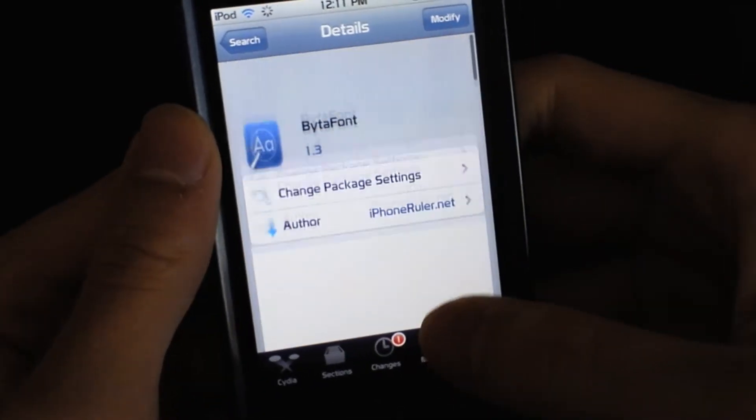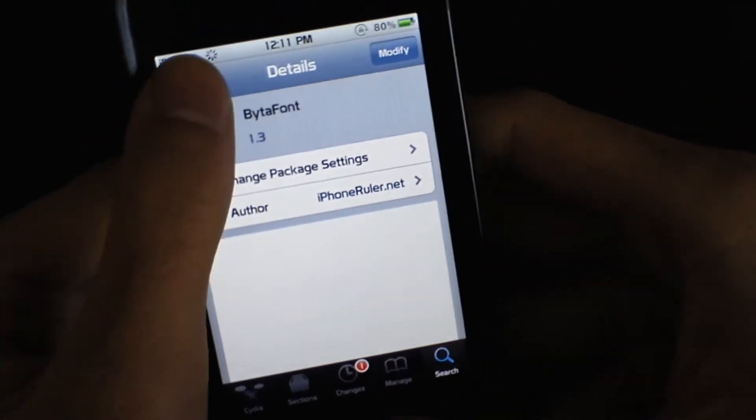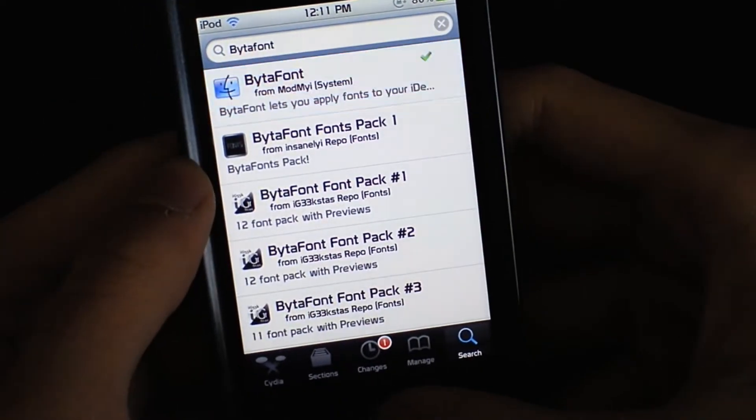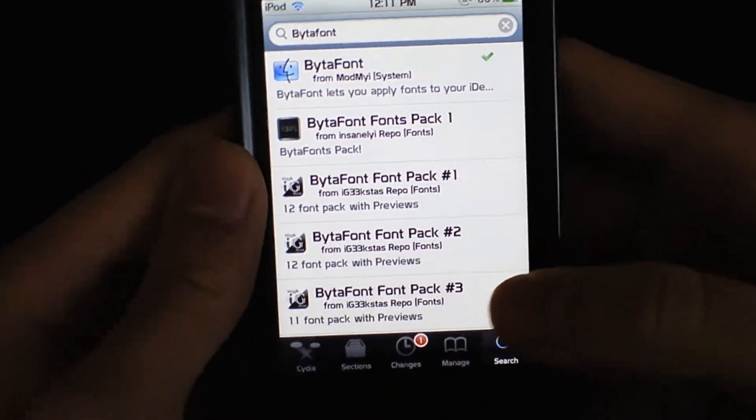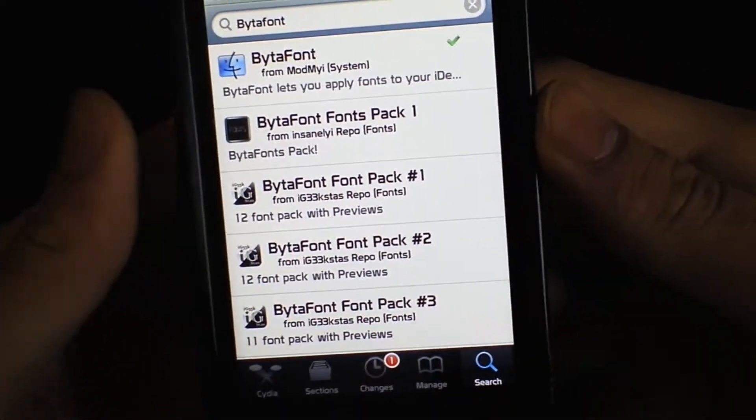What you want to do is go to Cydia and download this. It is by ModMyEye Repo, so you should already have it there.